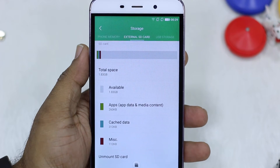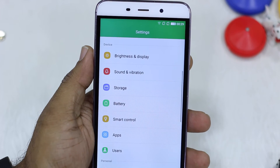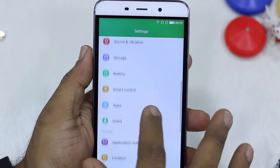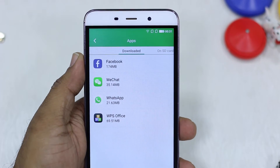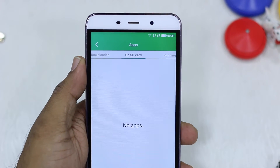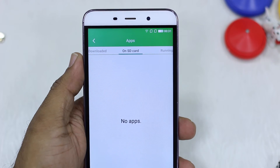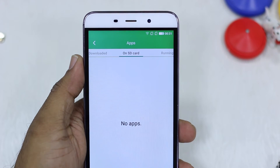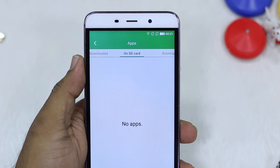What differs here is the traditional 'move apps to SD card' option is not available. If I go to Apps and switch to 'On SD card', you will see there is no option to select an app and move it to SD card. For some reason, Coolpad has disabled this.